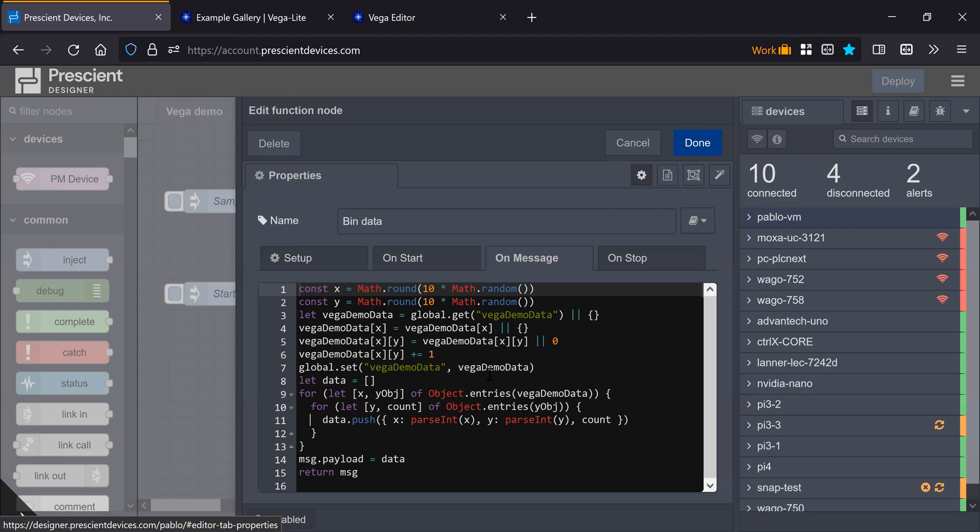Of course, this data can come from anywhere. It is just a mock example for the purposes of this demonstration.